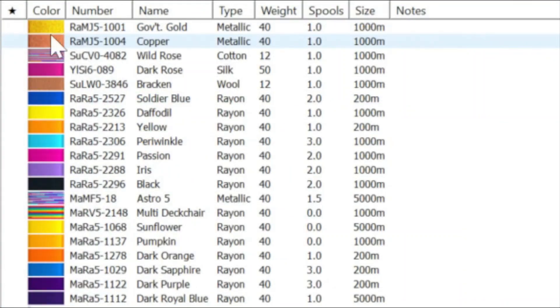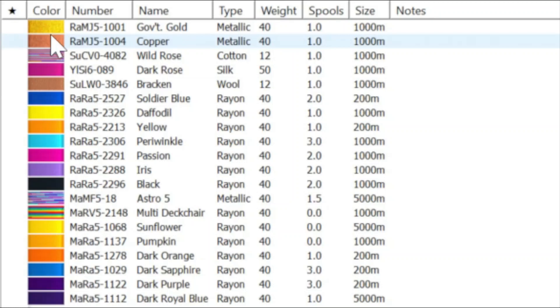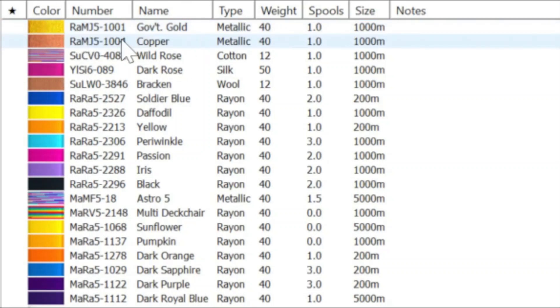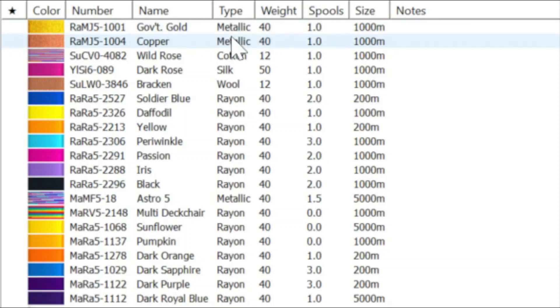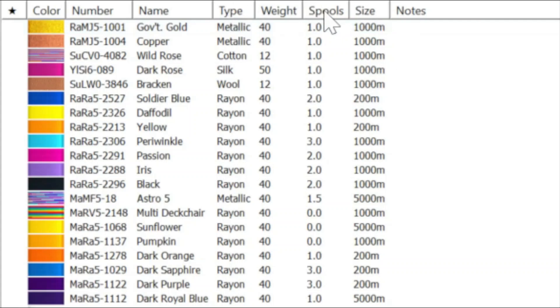And you can see we've got a thumbnail here that's indicating what our thread looks like. We've got some technical information in terms of the thread company and thread range, plus the shade card number and a name that the thread company will have given that thread. The next column is explaining what sort of thread that is, whether it's a metallic or a rayon. And next to that is the weight. Then we have the number of spools and the size of those spools. And there's a column for our notes.